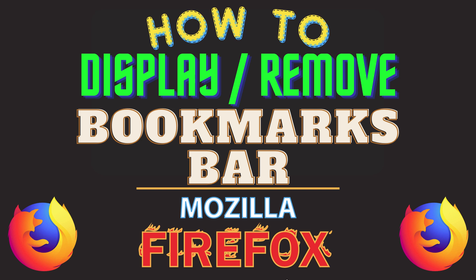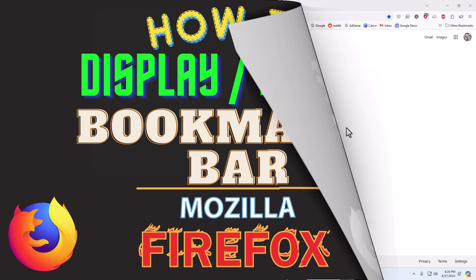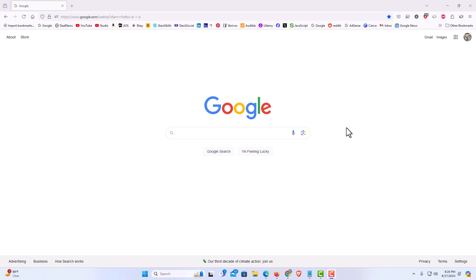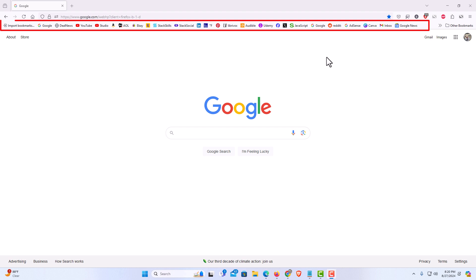Let me jump over to my browser here. I have the Firefox web browser opened up now. If you look up top here you can see I have my bookmarks toolbar enabled. It's showing.